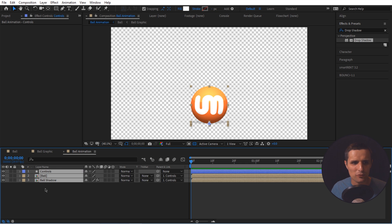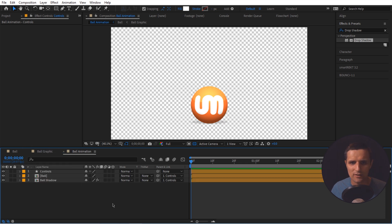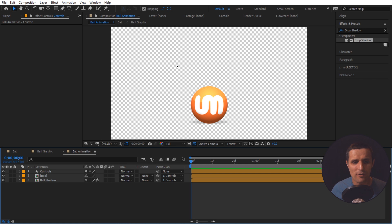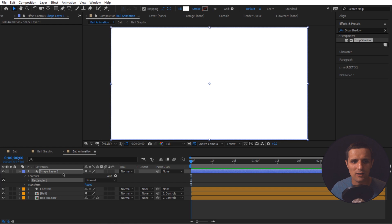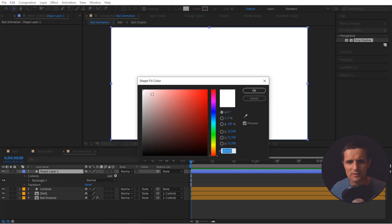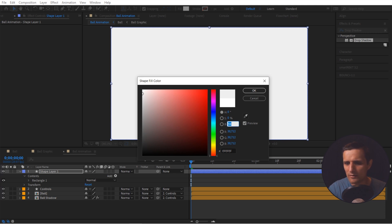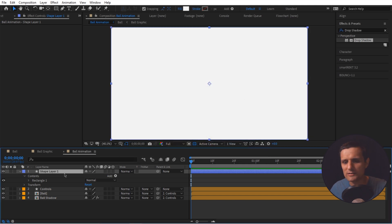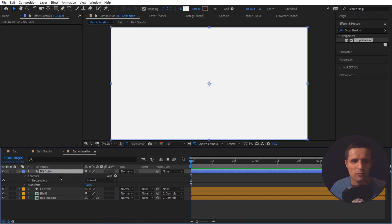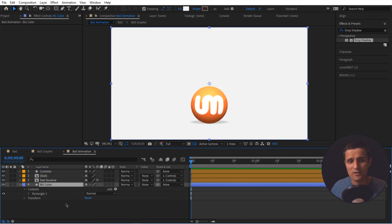Now we need to create some kind of background since right now it's transparent. Double-click on the rectangle tool to create a new shape layer for the background. Click on it and change the color to something that's not exactly white — maybe around 95. Press OK and call this layer 'bg color'. Put it underneath everything.